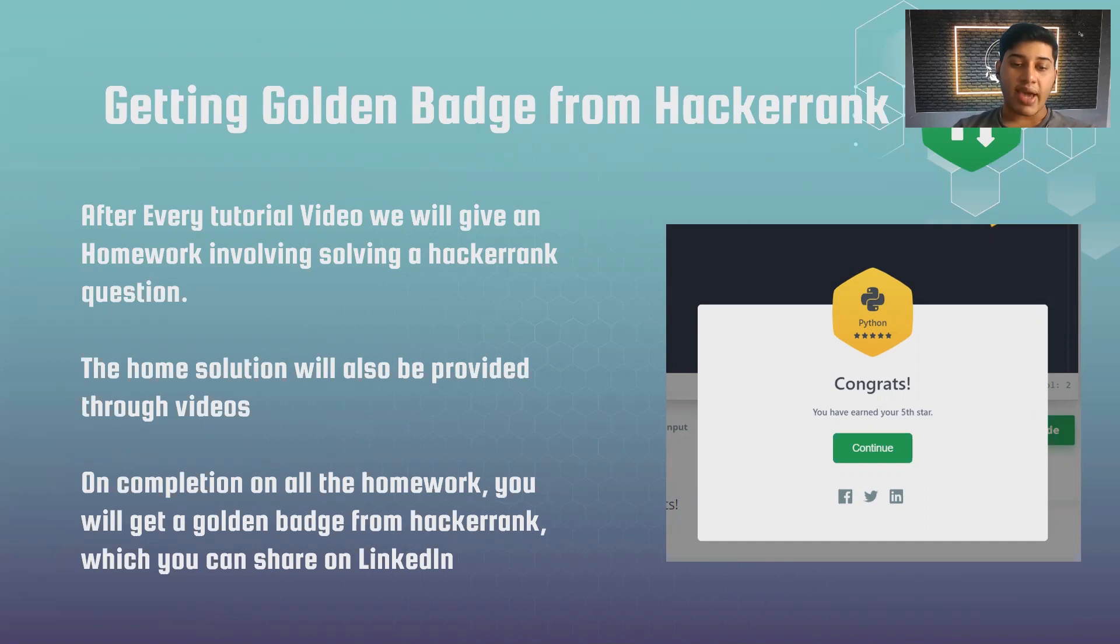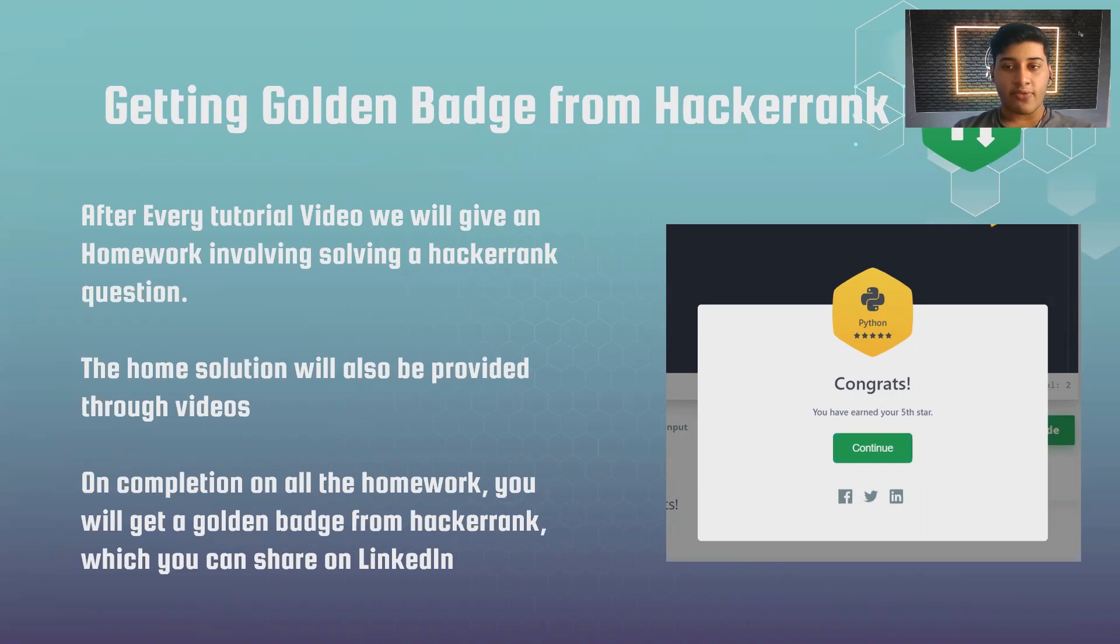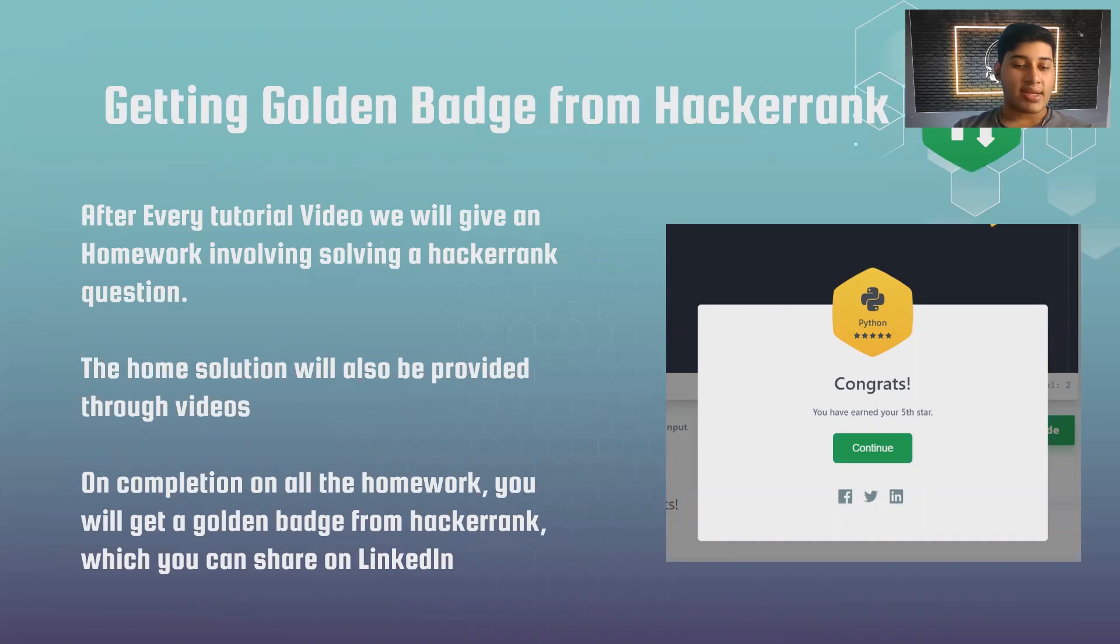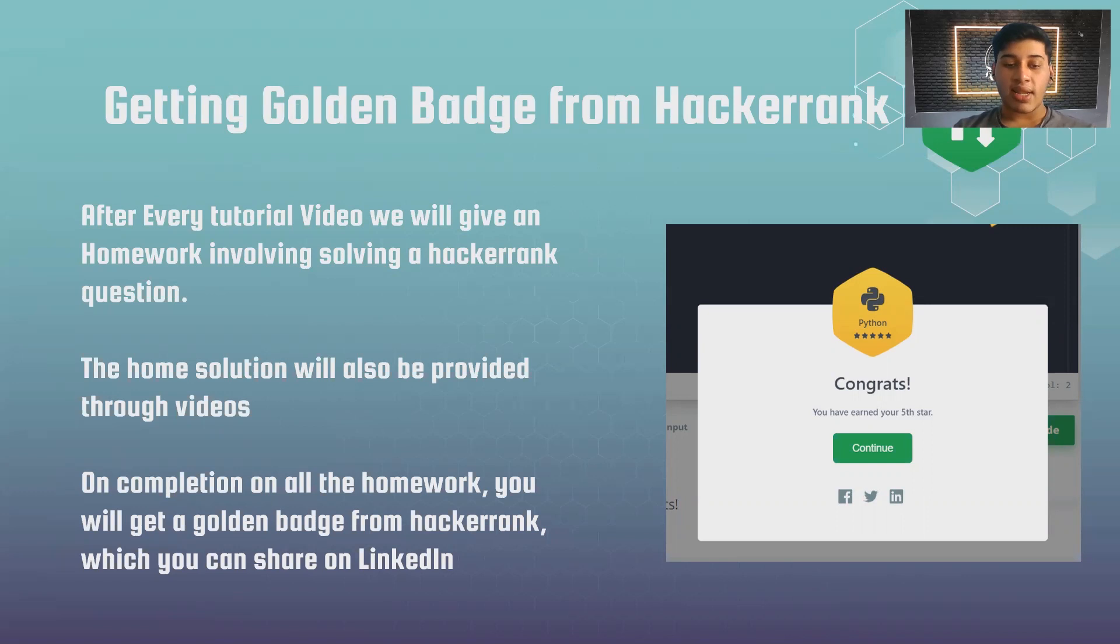After completing all those homeworks, you will be getting a golden badge which you can share on your LinkedIn profile. This is quite impressive for a first semester student to get a golden badge in a certain programming language, and Python is something that is highly appreciable if a first semester student could achieve it and post it on LinkedIn.